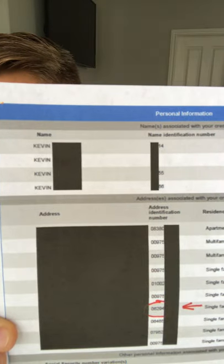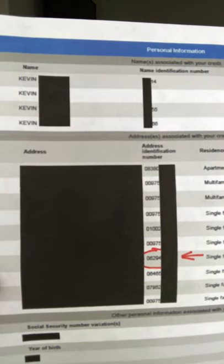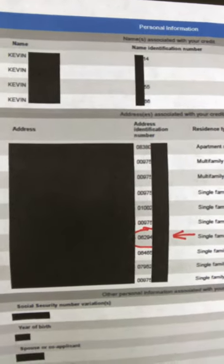It will have names and aliases, sometimes name or alias identification numbers, all your current and previous addresses, sometimes address identification numbers, social security number, year of birth or date of birth, spouse, telephone numbers, and employment. Not all credit reports are going to show the identification numbers, but we're not too concerned about that.